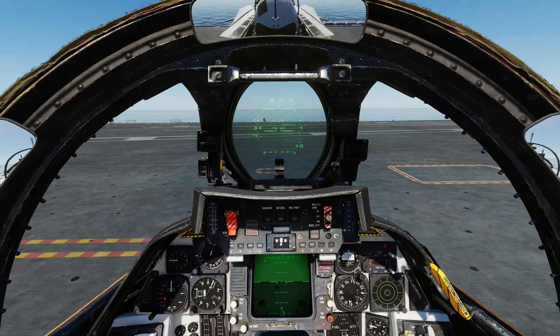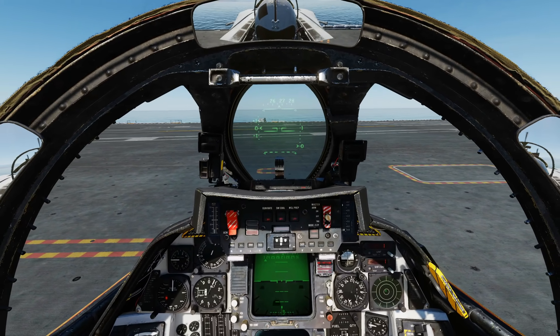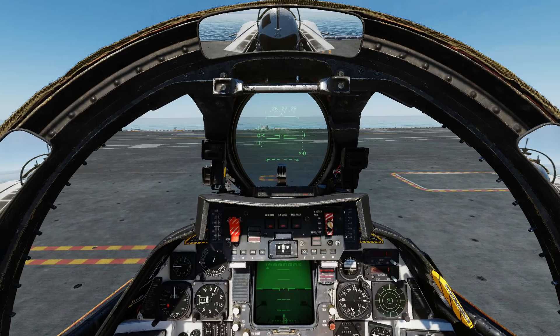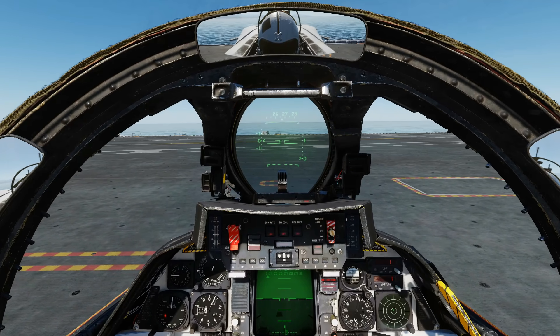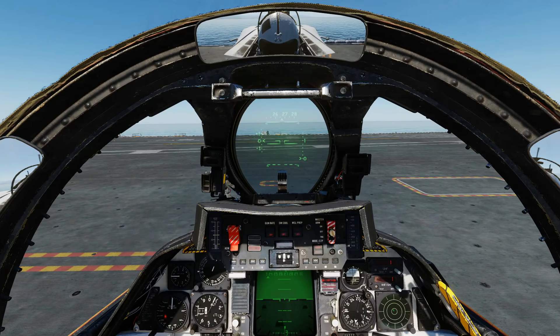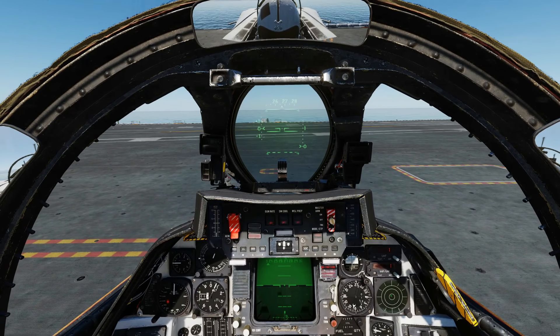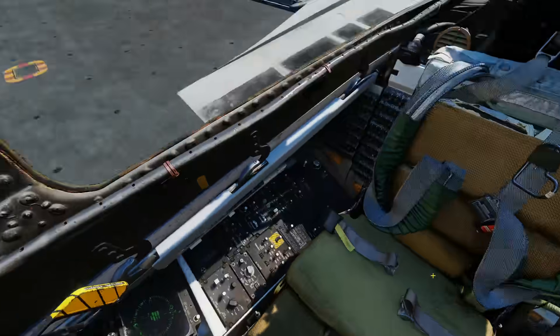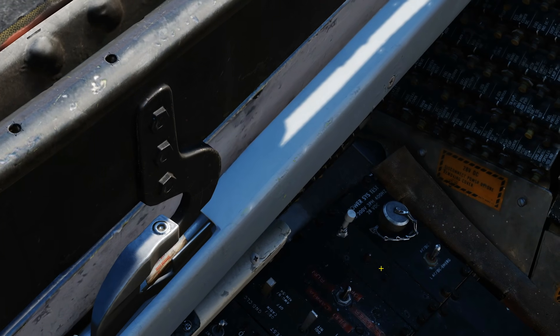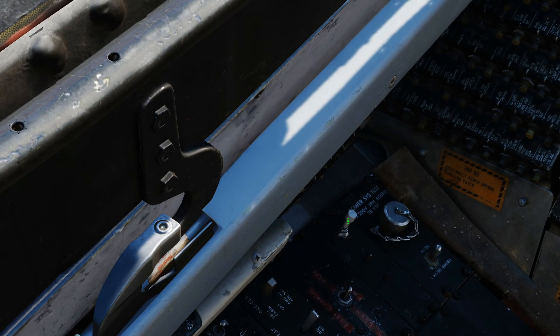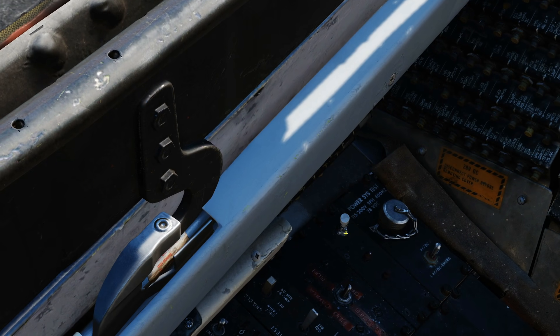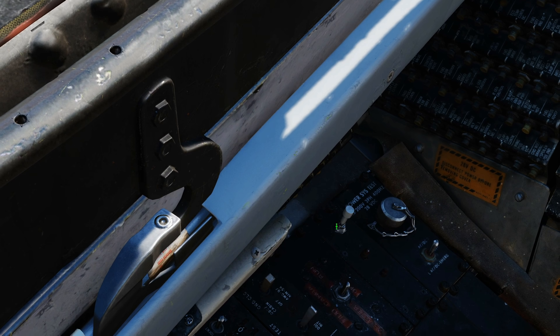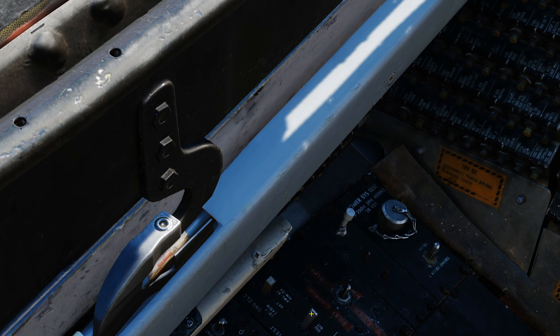...we get, in some situations, more thrust from the engine. However, reliability of the engine decreases. Again, out of interest, look down to the right and the very far back. We've got this now, which is the mid-compression bypass test. I don't know if it functions or not, but that's what that's supposed to do.